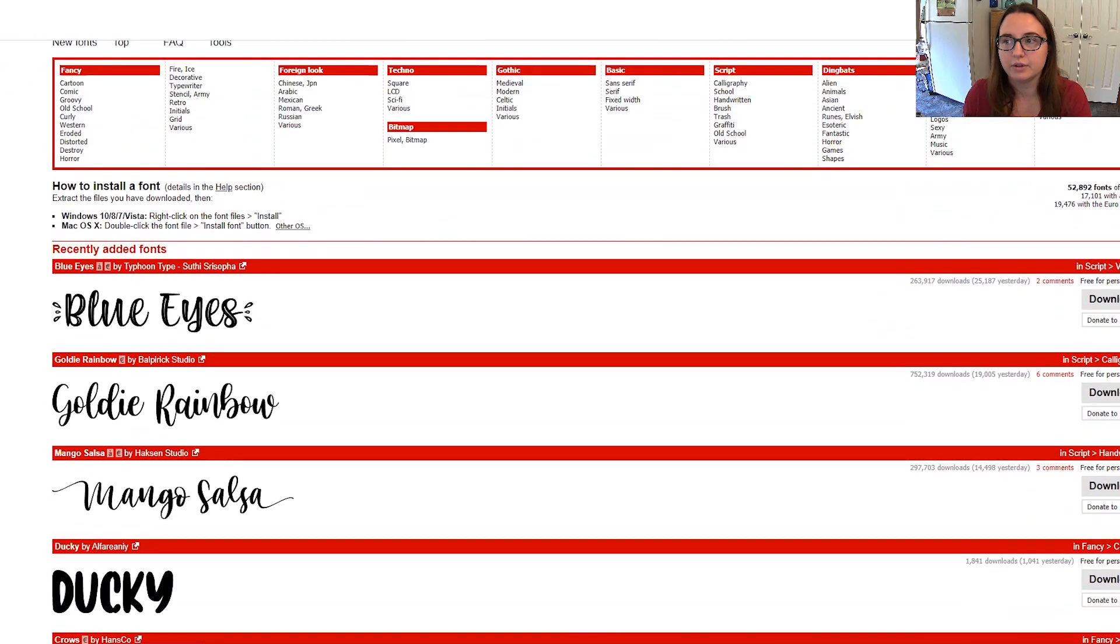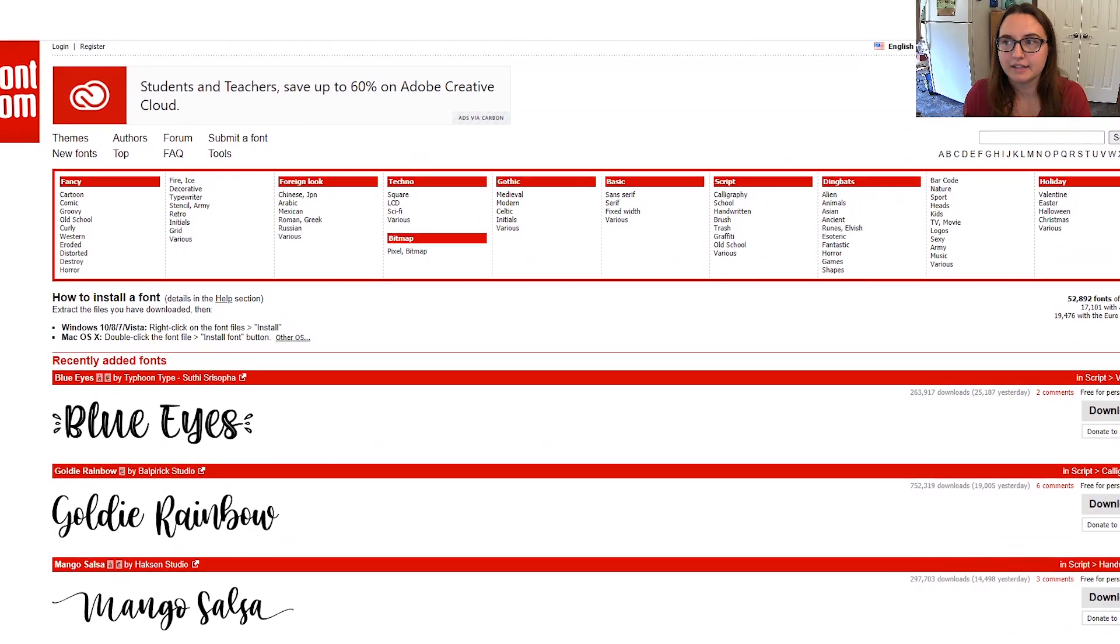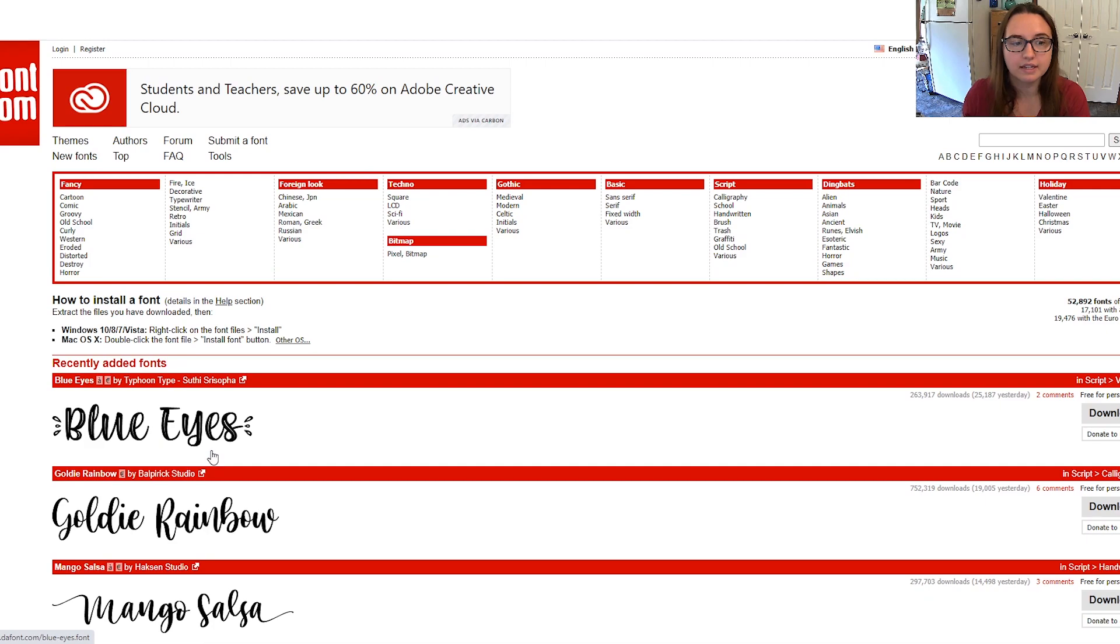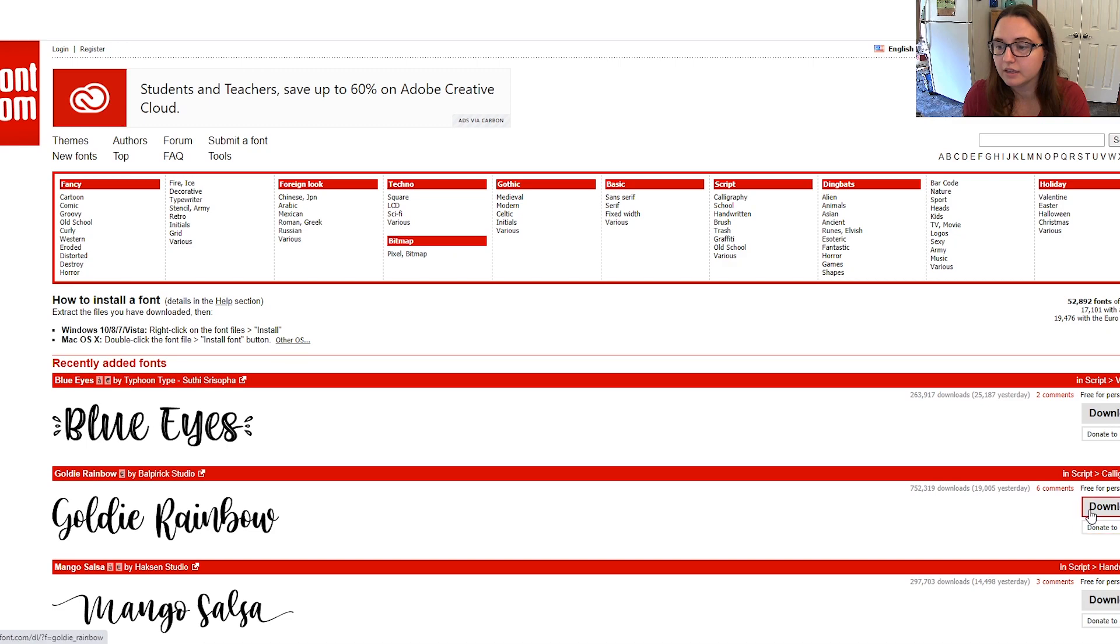One thing to note though is if you're going to be making money off of any designs you make with these fonts, they need to be free for commercial use. You can see here that these are free for personal use only.